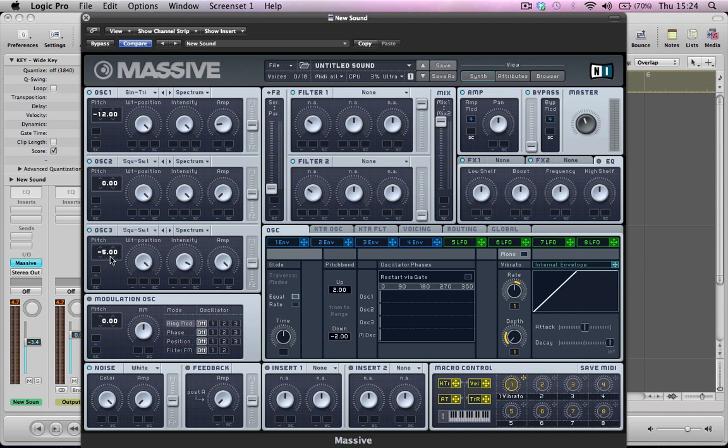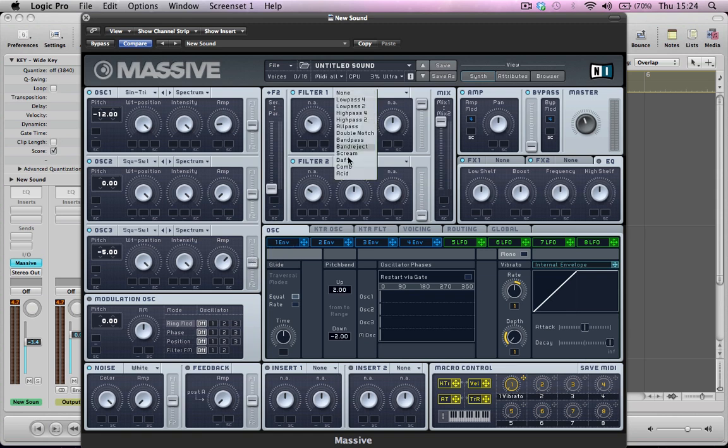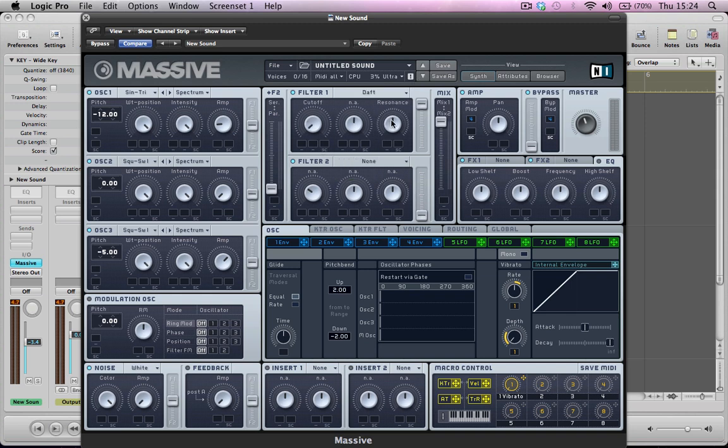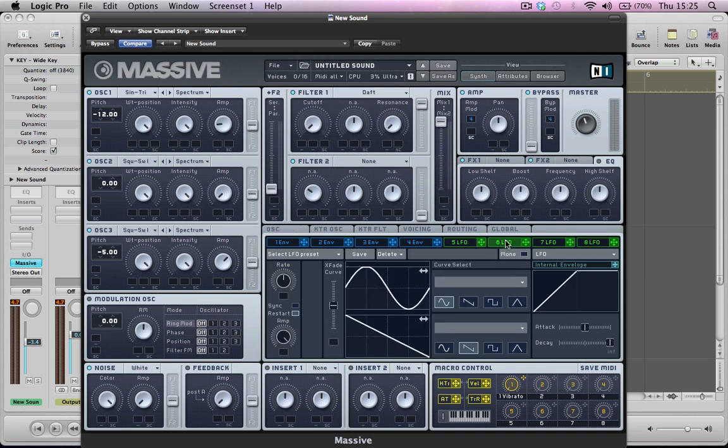We're going to take the pitch down by minus 5 semitones, keep it as a sawtooth wave, keep the intensity on full, bring the amp down a little bit and it's going to be routed to both filter 1 and filter 2. We're going to activate a daft filter in here, turn the cutoff right down to 0 and the resonance right down to 0. The volume of the filter is going to stay on full and the mix slider of the two filters is going to be all the way to mix 1 and what we're going to do now is start modulating a few things.